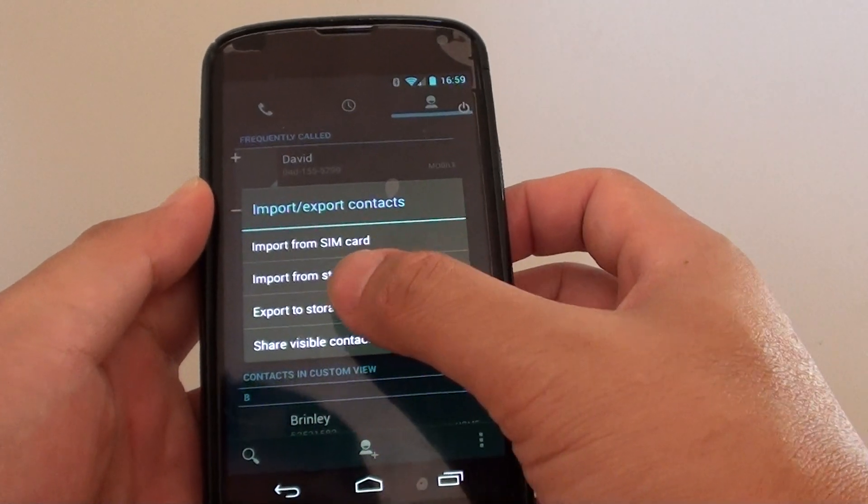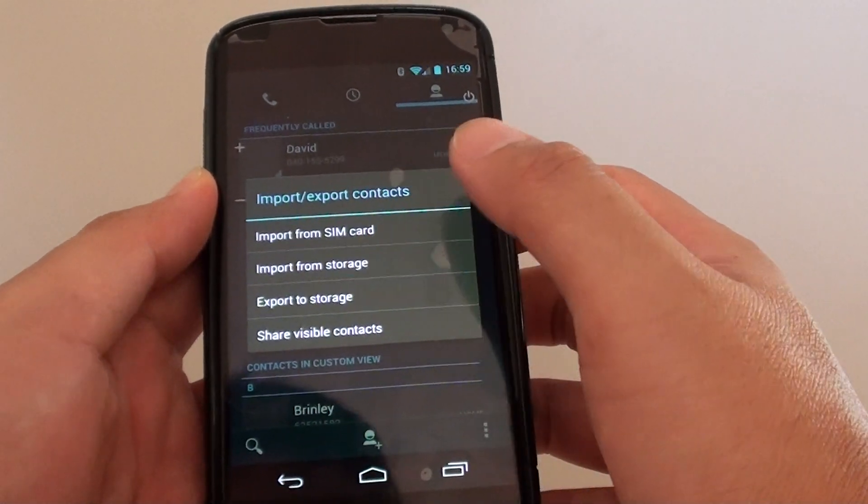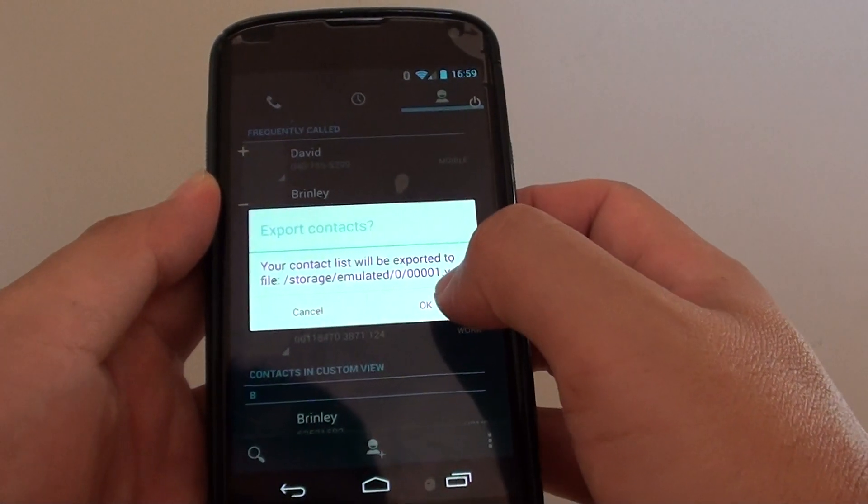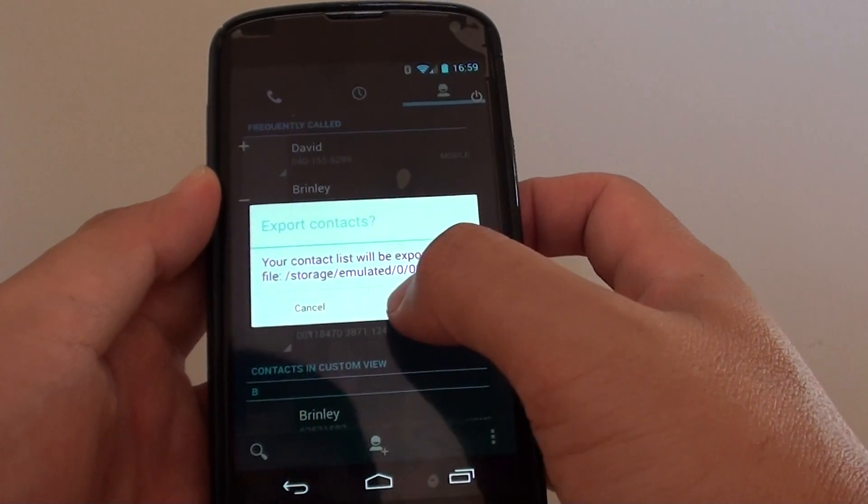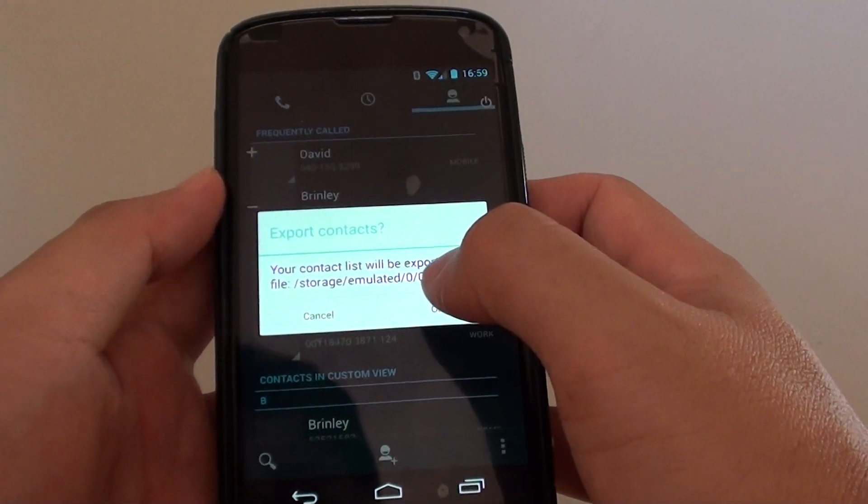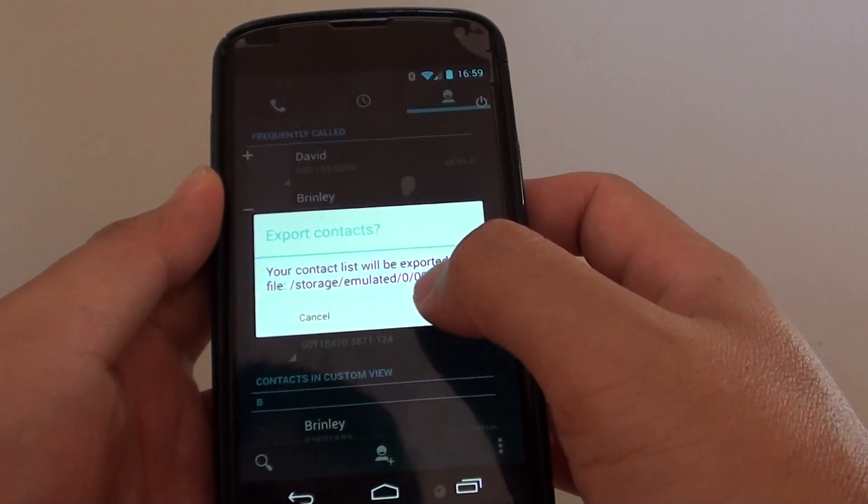Then tap on export to storage. This will export the VCF file to your storage device, to your memory. Then simply tap on OK.